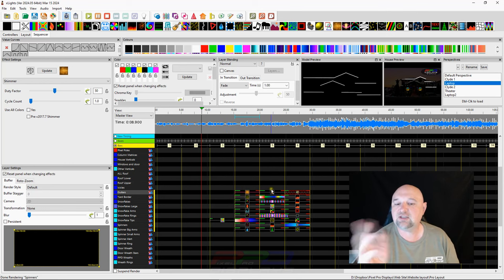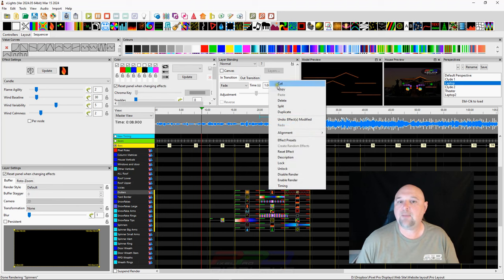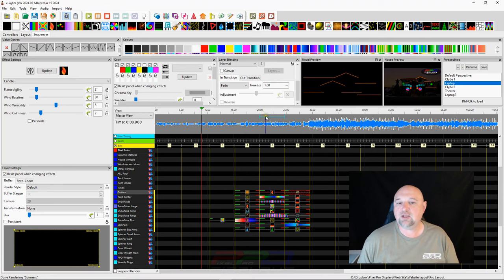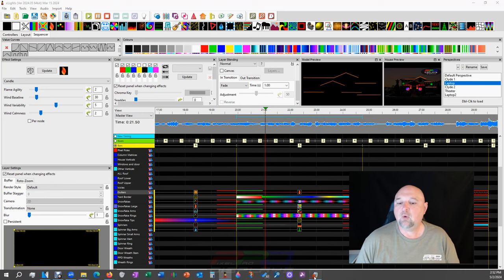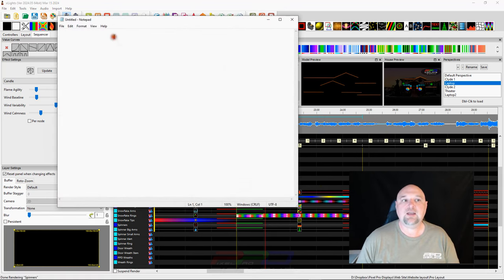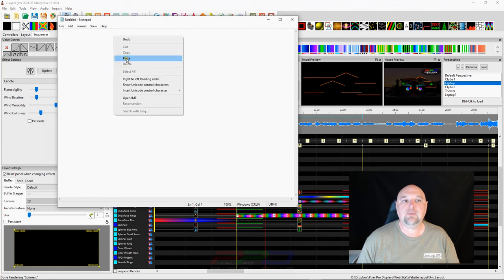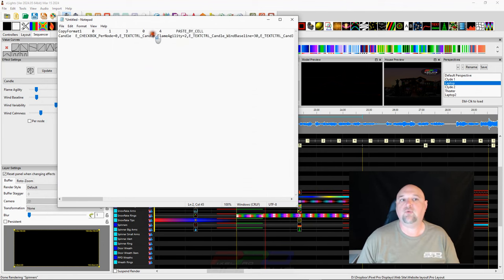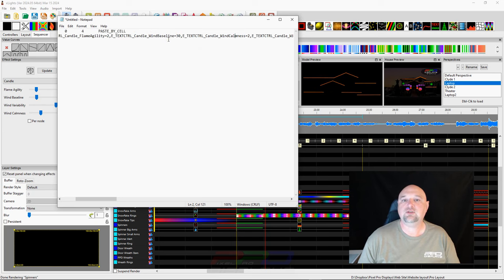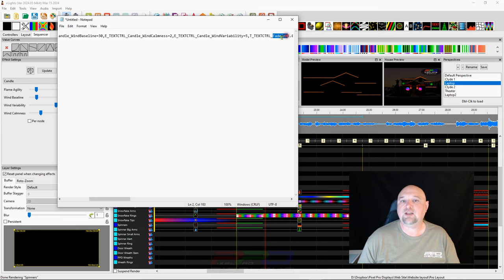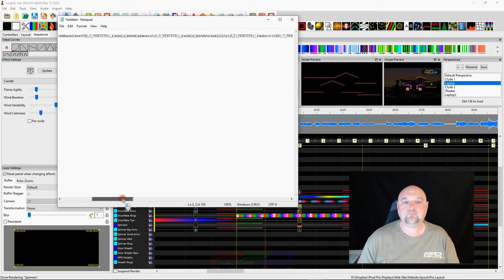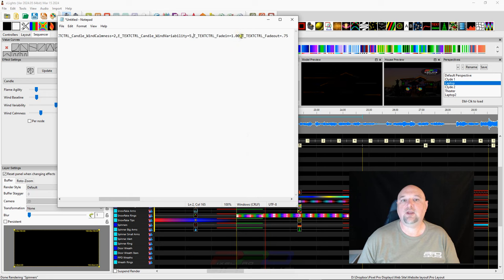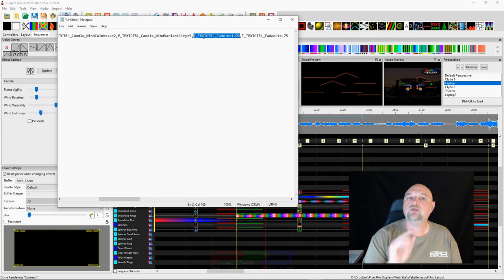You need to learn what is the actual text that you need that's inside there. And if we take this, let's say the candle effect here, I'm going to go ahead and copy this. If we have an in transition and we see that there's an in and an out there, what we can do is we can open up a notepad and you can come in here and paste the effect. And what you need to look for now is you need to look for something to do with transition. And here is fade in. See how that says fade in? And it says, comma, T underscore text control underscore fade in.